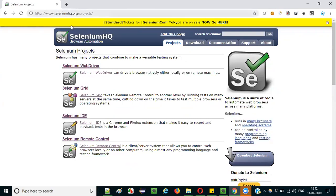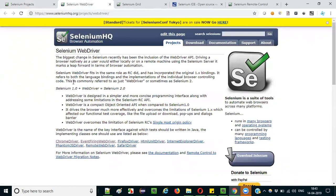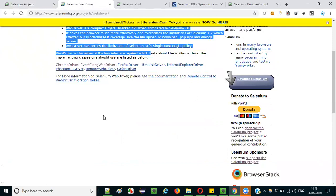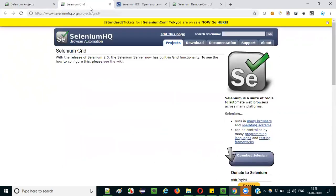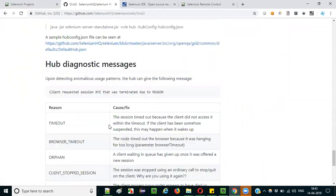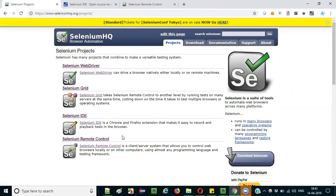On the Projects page, you'll find Selenium WebDriver, Selenium Grid, Selenium IDE, and Selenium Remote Control — the four different components of Selenium. If you want to learn these components in detail, you can open them in new tabs or click on the links for more information. They also have separate documentation and wiki pages for each component.